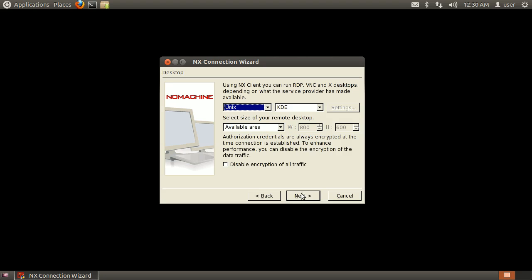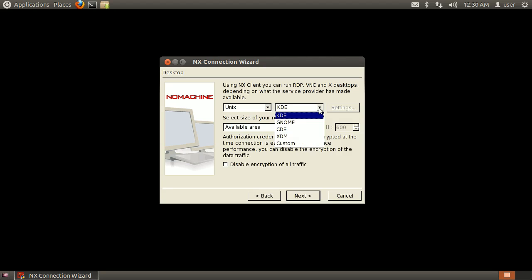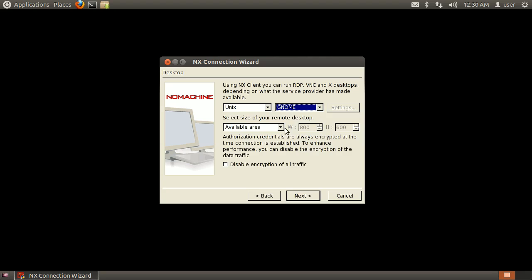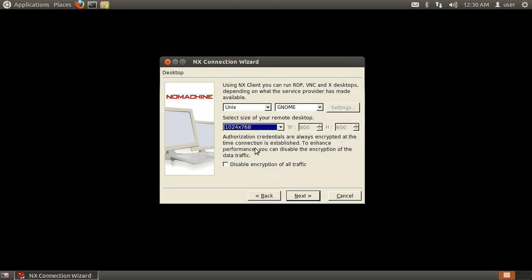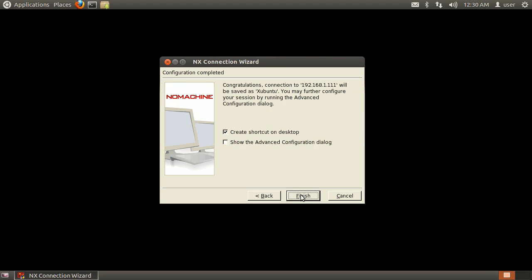We need to change the X desktop from KDE to GNOME and select a desktop size. Please note, GNOME will not be launched. Due to our change in the NX node configuration, XFCE4 will be used. Click Next when done.